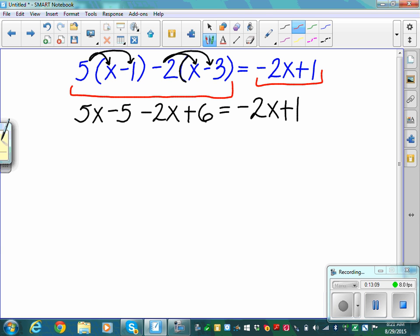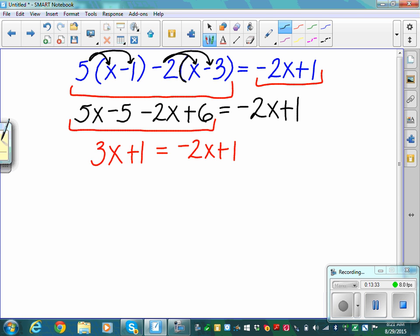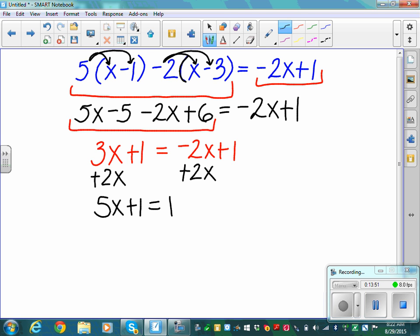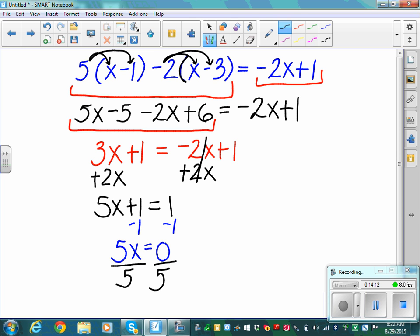Continuing to simplify the left: combine 5x minus 2x to get 3x, and combine negative 5 plus 6 to get positive 1. So the left is 3x plus 1 equals negative 2x plus 1. Now combine the x's by adding 2x to both sides: 3x plus 2x is 5x, so 5x plus 1 equals 1. Subtract 1 from both sides: 5x equals 0.